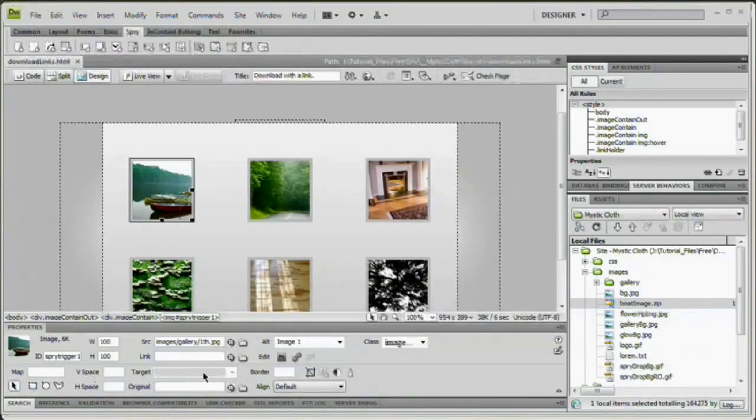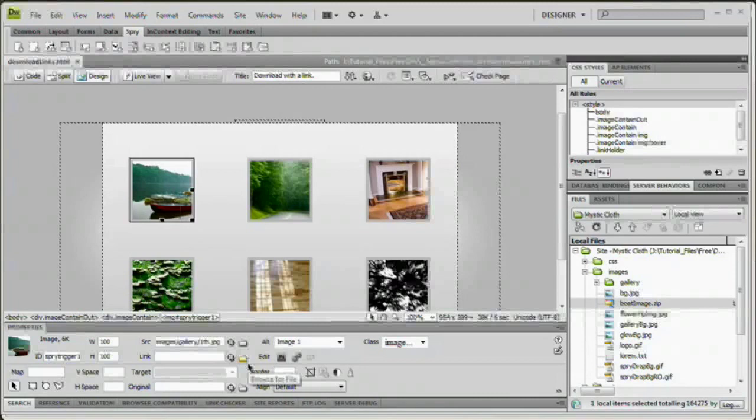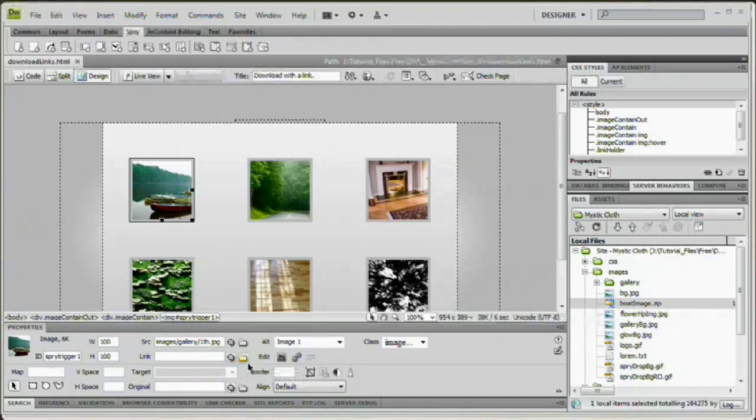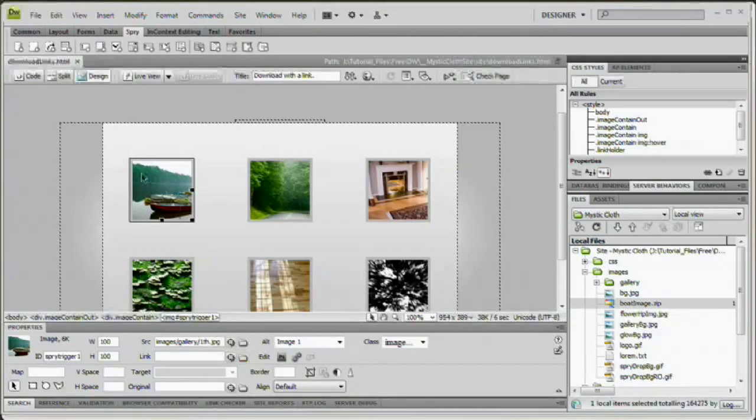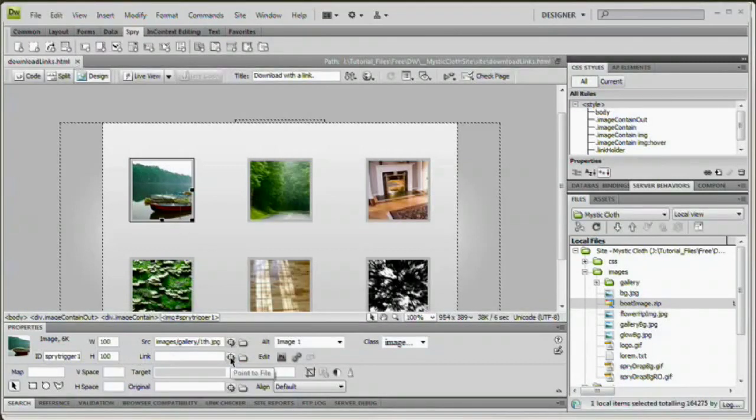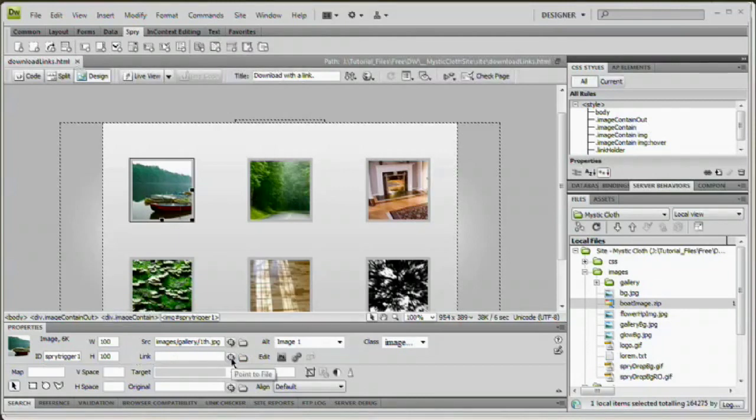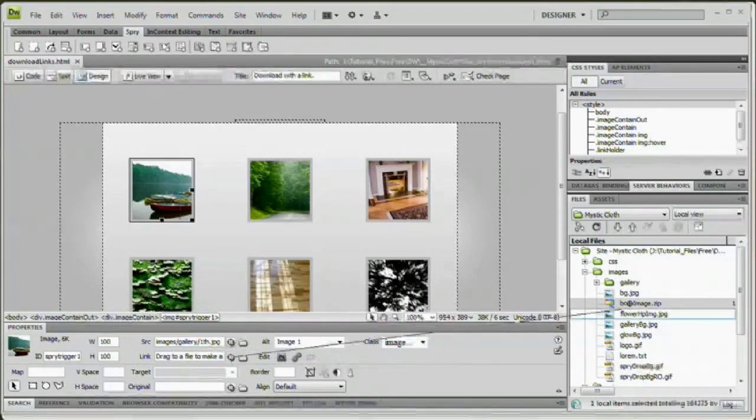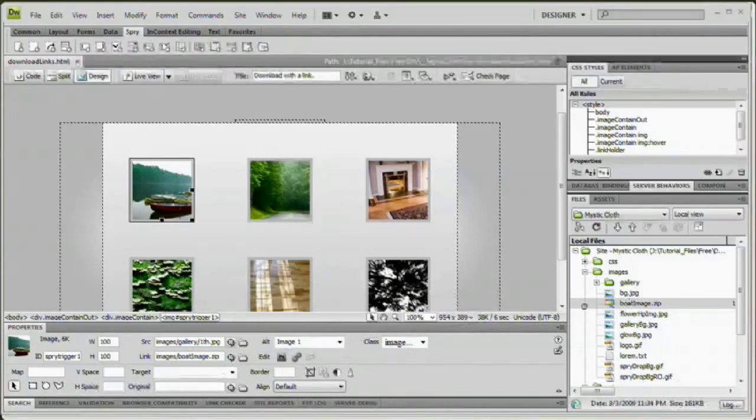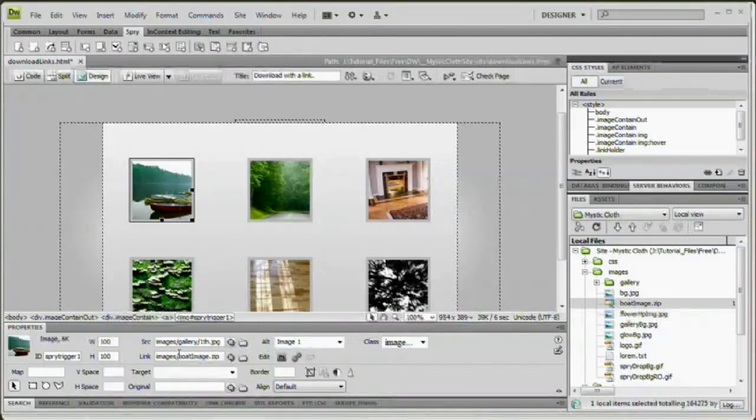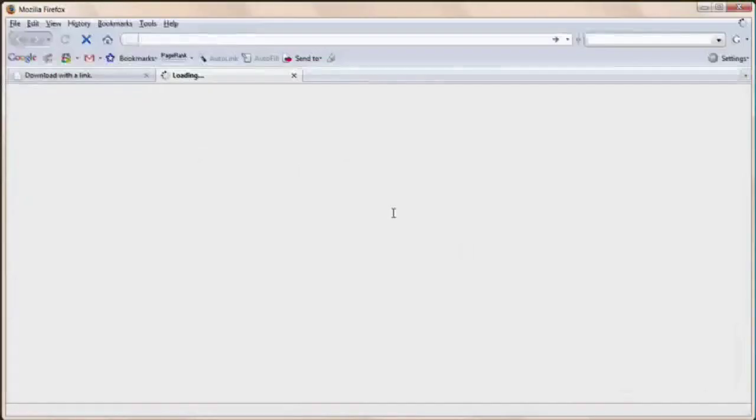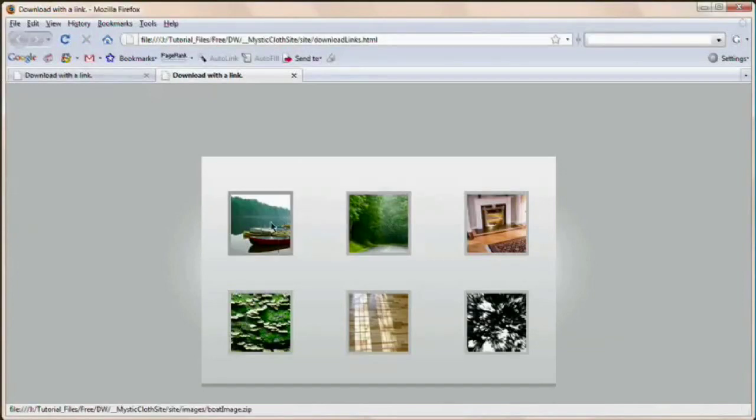So it's as simple as selecting this thumbnail, coming down here, grabbing my little point to file pick whip here next to the link input field, and just drag and drop it on boatimage.zip. I'm going to save this. I'm going to hit F12, the preview of my browser. And now when I click this, you're going to see that I get this dialog box.